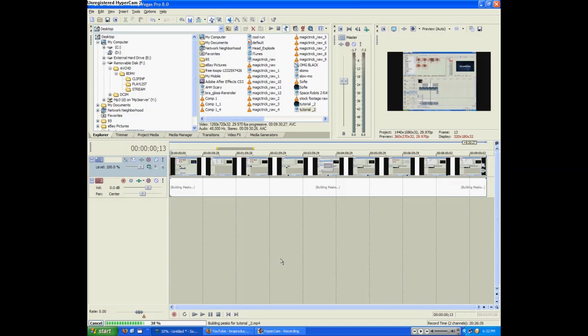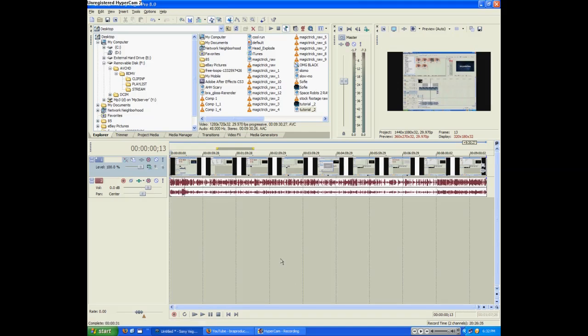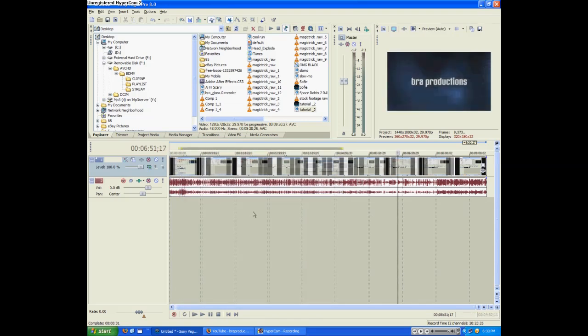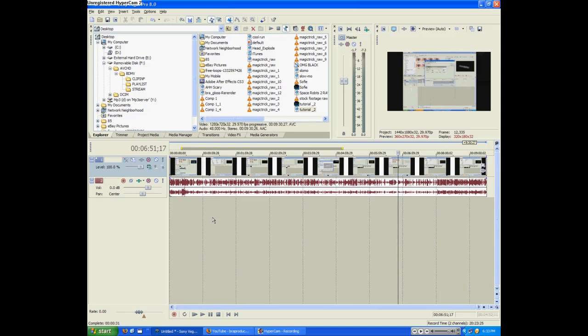Let's let that build. Okay, now that it's done building the peaks, you want to put your desired audio you want to make higher or lower on a certain video track, because that whole video track is going to have this effect on it.